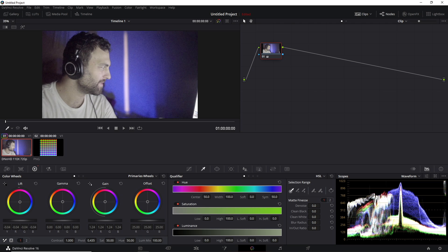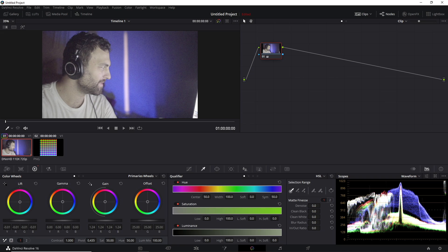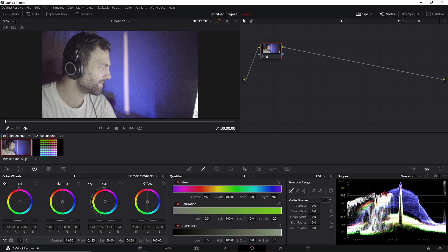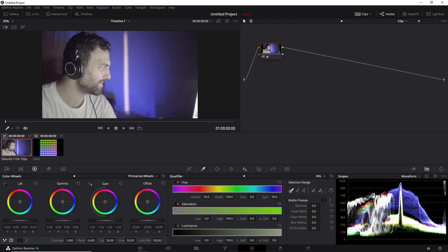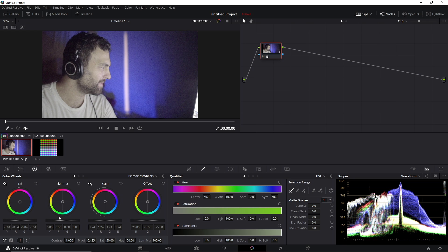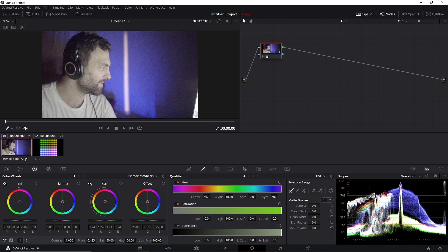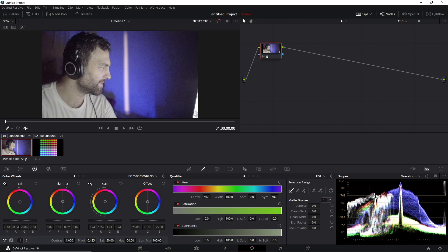And then your lift is adjusting the shadows the most, so you can see the shadows moving up and down the most, but the highlights are pretty much staying where they are. And then your gamma is going to adjust your mid-tones the most while affecting your highlights and shadows the least, and so you can see that happening right here as well.